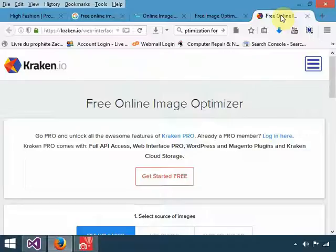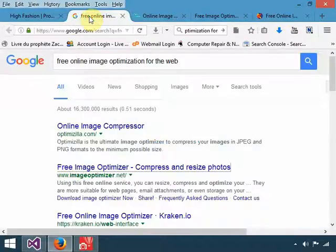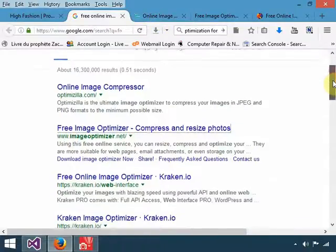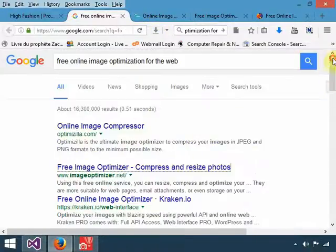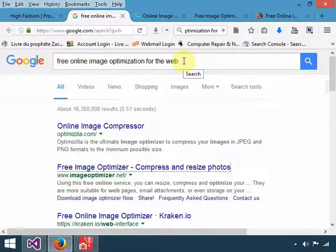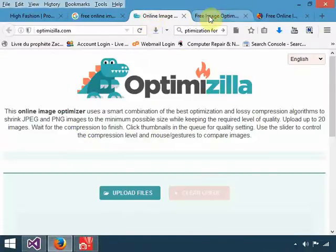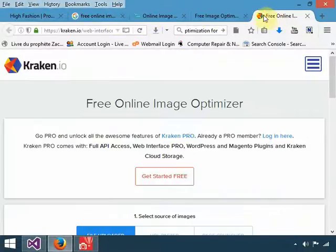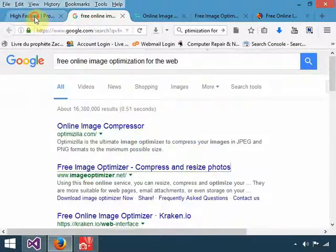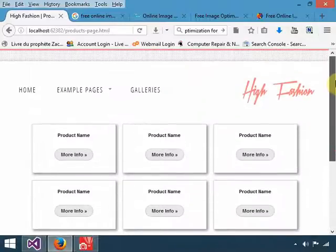I will not go so much into detail, but I'll just show you some examples of websites that can assist you. Just go to Google and you Google for free online web image optimizers and you will get the websites. Here are just examples, they are free of charge and you can always go there and do your optimization.